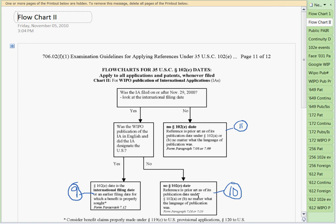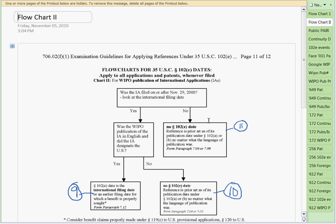If this WIPO publication went to national stage in the U.S. and issued into a patent, we'd be in the other tree — that patent would be a national stage entry and we'd branch left in that tree. This flowchart is just for the WIPO publication itself. Was the WIPO publication in English and did it designate the U.S.? Both need to be true. If either is false, there's no 102E date; the reference is applied under 102A or B as of its publication date. The only 102E date we get for an international application is if it's on or after November 29, is leaf 9, and is published by WIPO in English and designates the U.S. — then the publication itself has a 102E effect back to the international filing date. These other two leaves have no 102E effect.